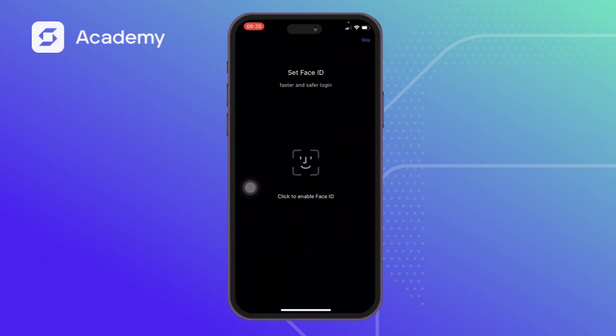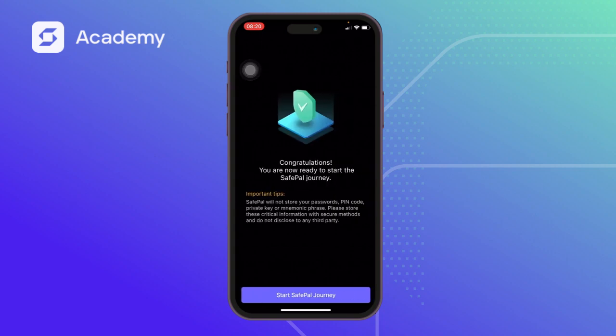I enter 1-5-9-1-5-9 again. Now it's asking me to set up my Face ID — I'm going to skip it, and we can get back to that on the following screen. Congratulations, you are now ready to start the SafePal journey. SafePal will not store your password, PIN code, private key, or mnemonic phrase. Please store this critical information with a secure method and do not disclose it to any third party.